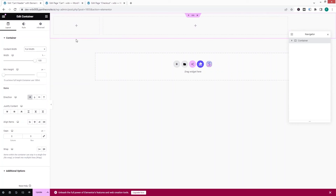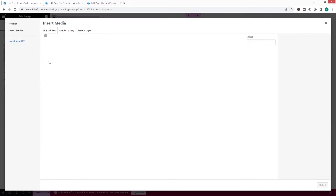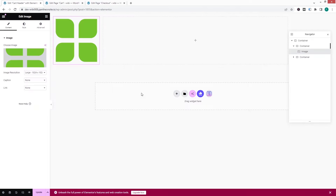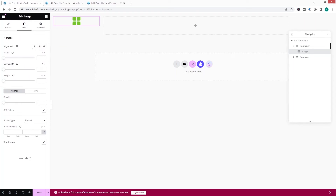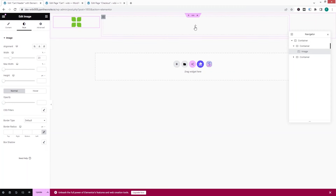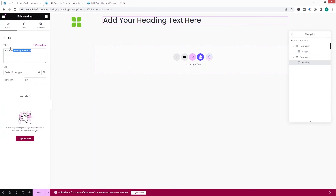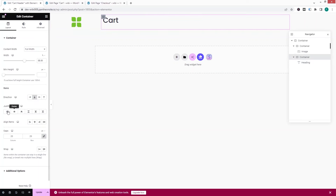I'll change the width of the first column and add our website logo using an image widget. Choose the image, select our logo, and click select. Then go to the style tab and adjust the image width. In the second column I'll add a heading widget and type Cart.